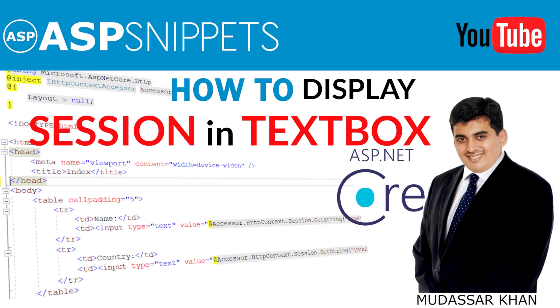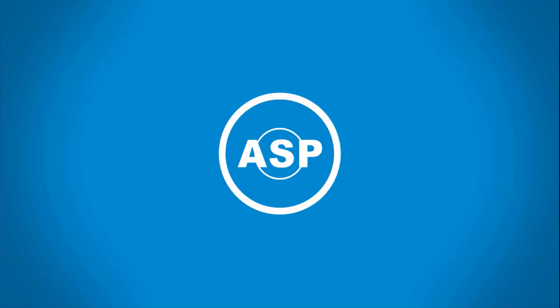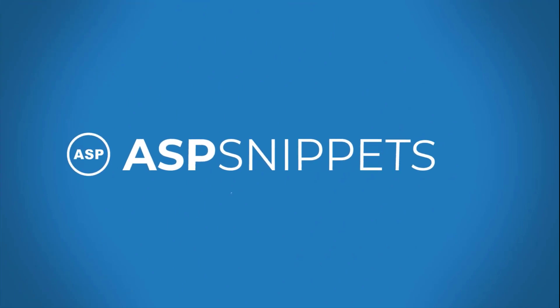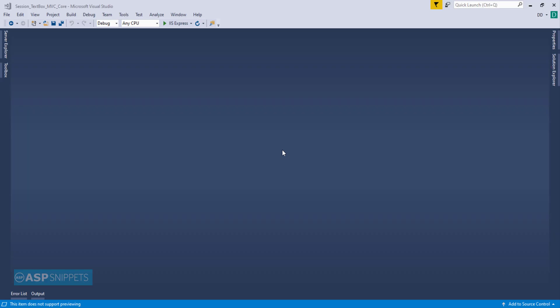Hello friends, welcome to my YouTube channel. Today I'll teach you how to display session value in text box in ASP.NET Core MVC, so now let's begin with our video.